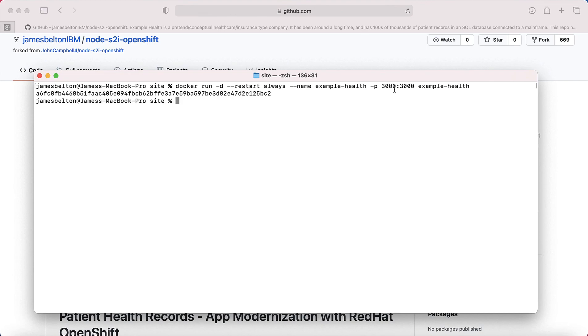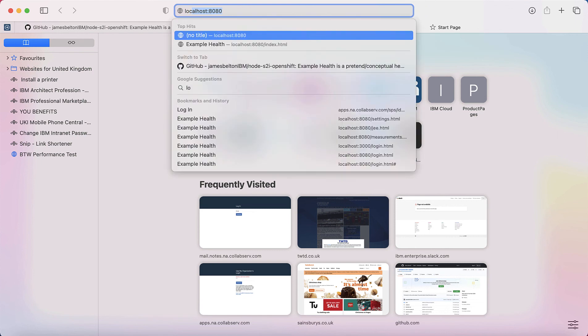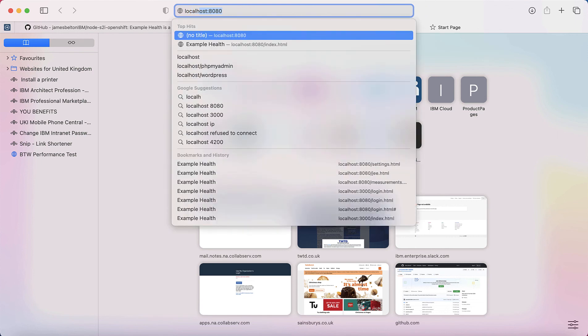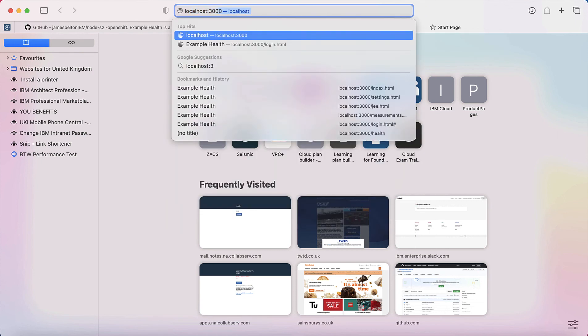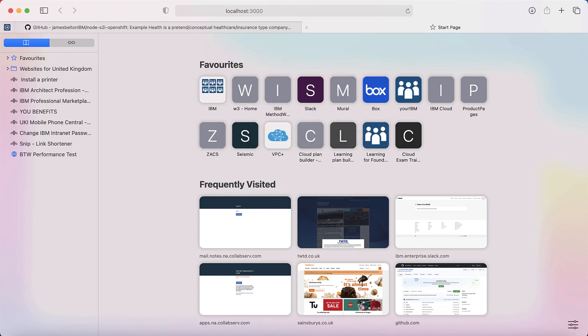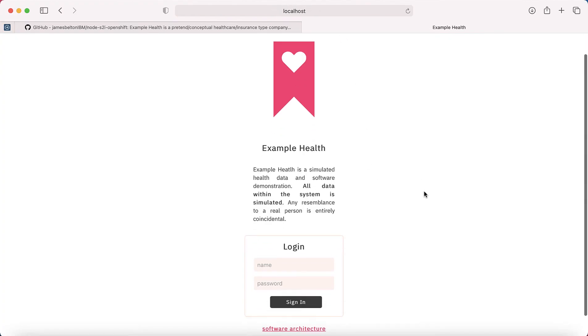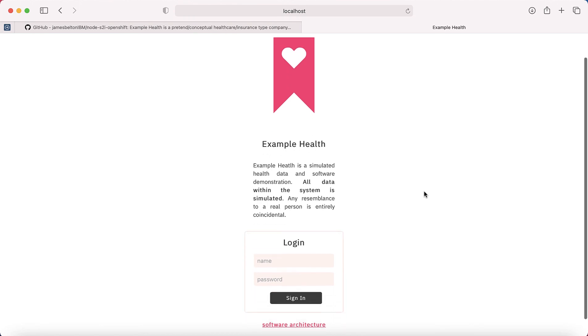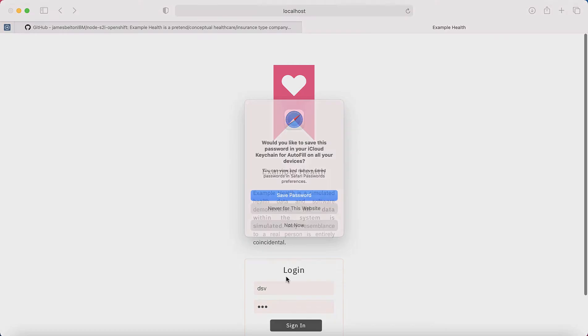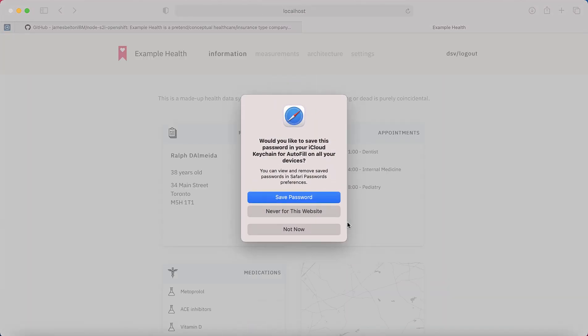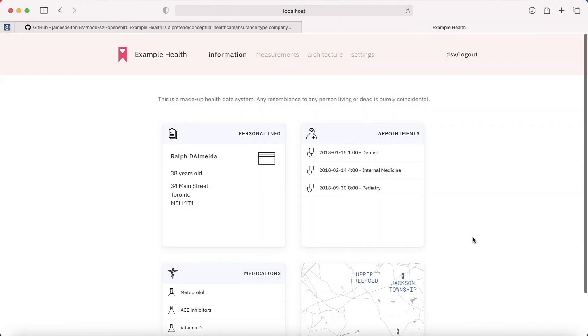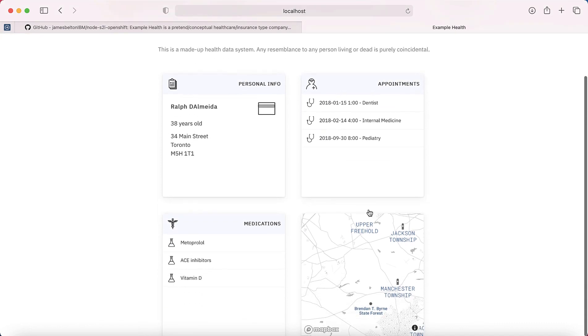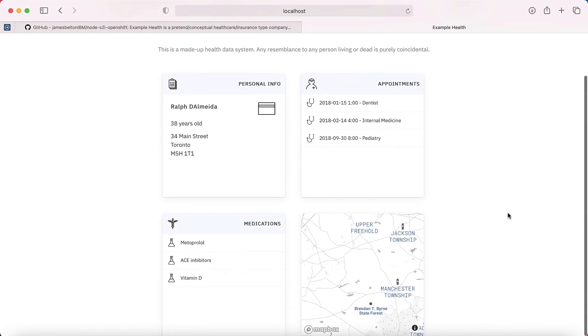So as I mentioned, I've got this running on port 3000. So now if I go to a new tab and I type in localhost:3000, then you can see that I've actually got my container running. So this is the Example Health application running in a container on my local machine. So basically it's exactly the same thing. You can see it's all exactly the same. But now I've actually got it running in a container rather than just on top of Node.